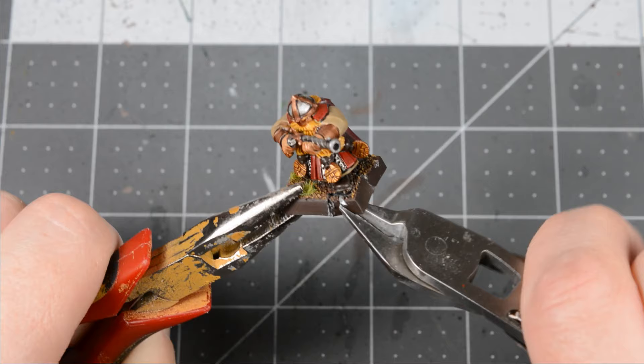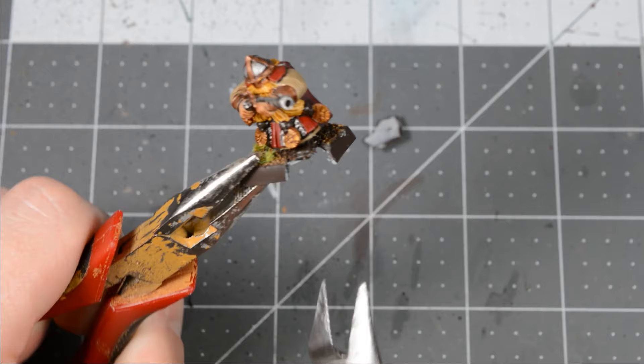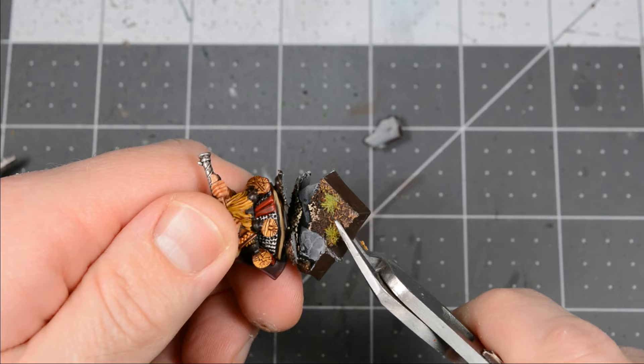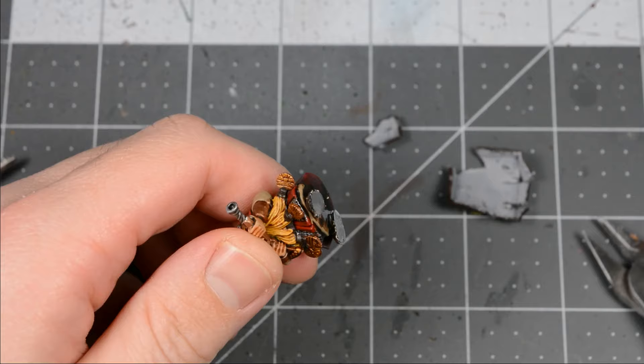If the model pops off the base easily, it probably means it was originally attached with superglue. That glue will need to be scraped off if you plan on using plastic cement with the new base. Otherwise, don't worry about it and just use superglue.